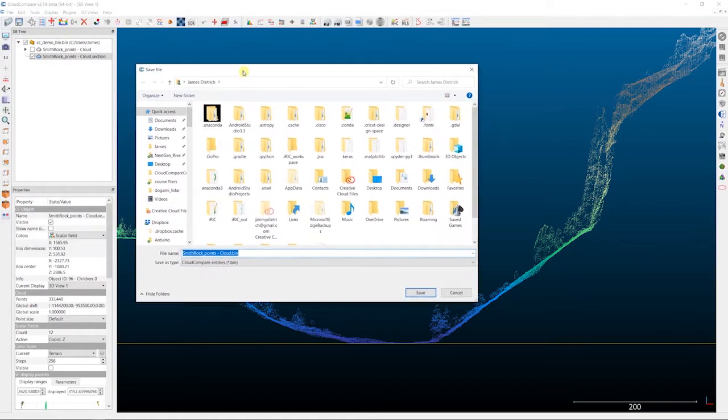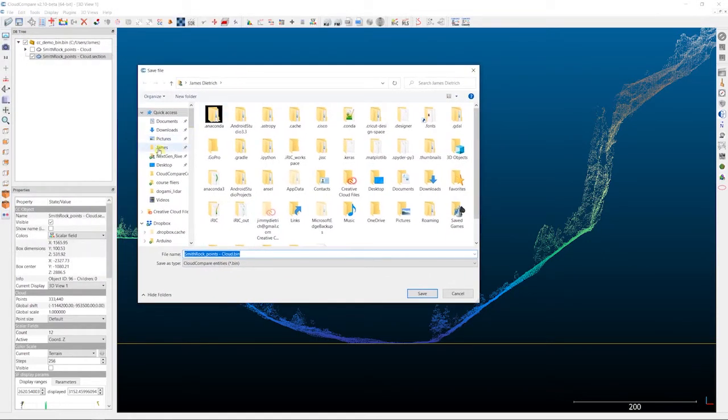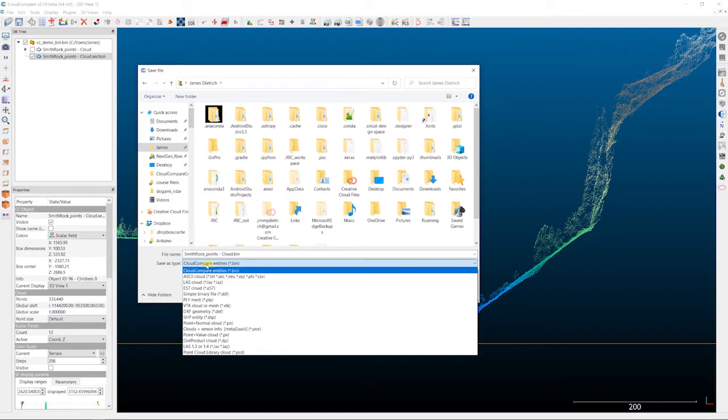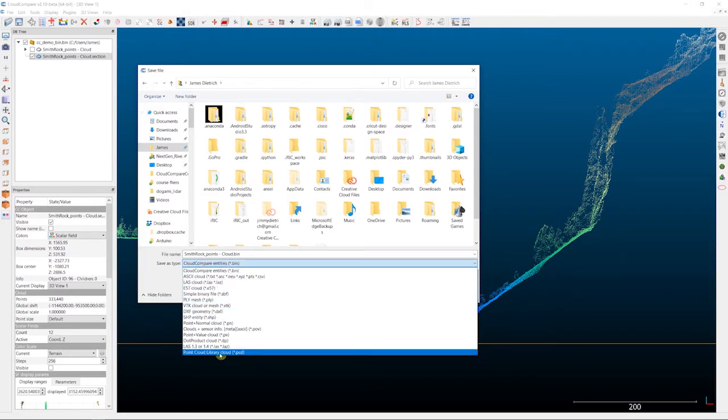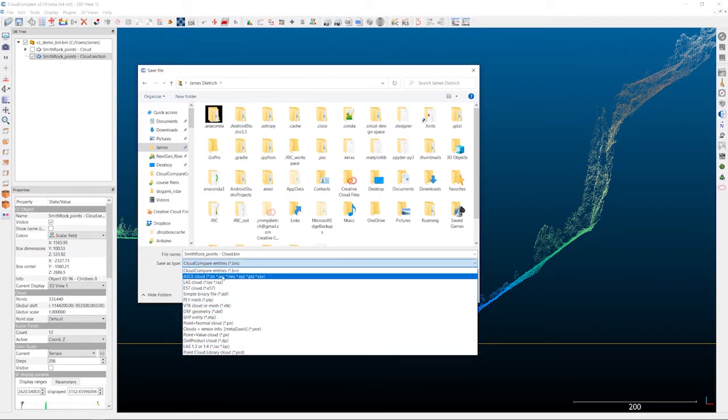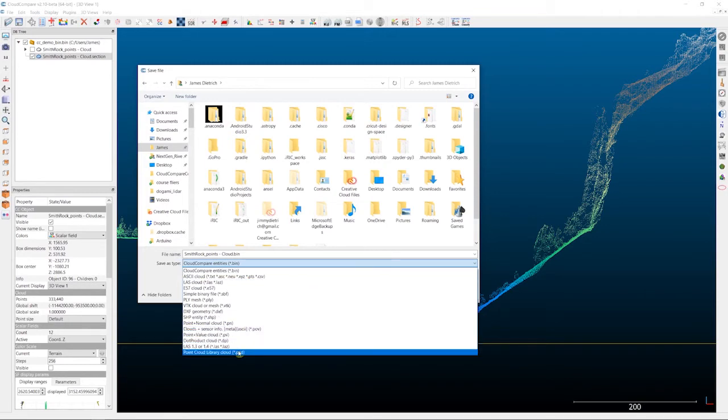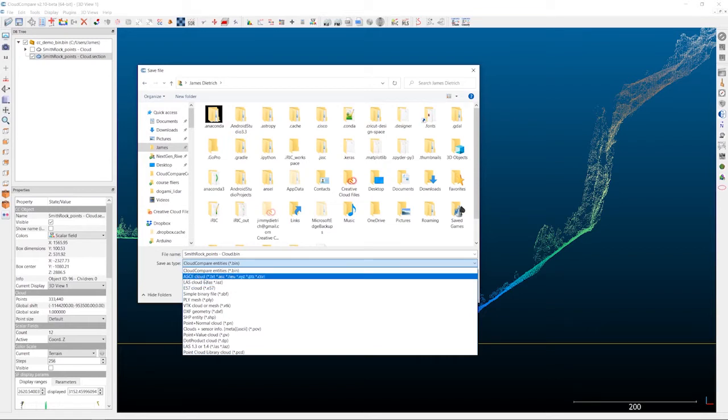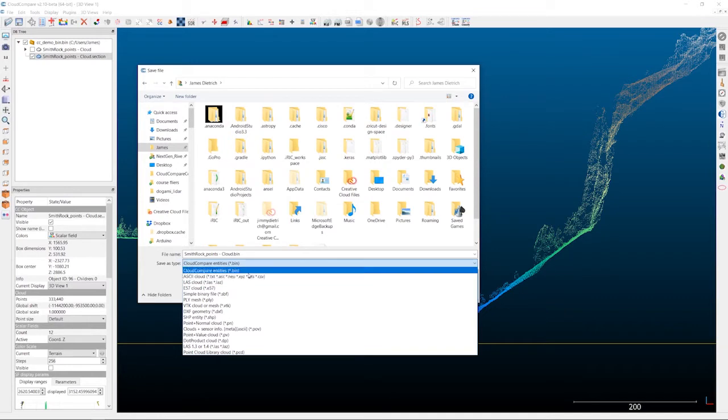You'll want to pick a location for your point cloud to be saved to. And then the next thing you want to do is choose what type of file you want to save your point cloud out as. Now, the two that I use most commonly are an LAS point cloud for LiDAR data like this, or for a lot of my structure from motion and photogrammetry data, I use the ASCII point clouds as a CSV file.